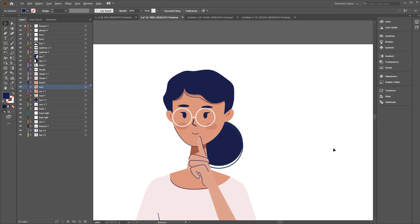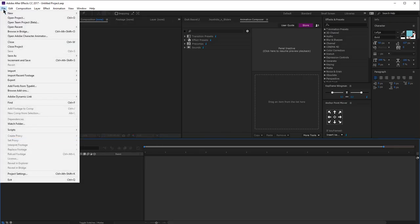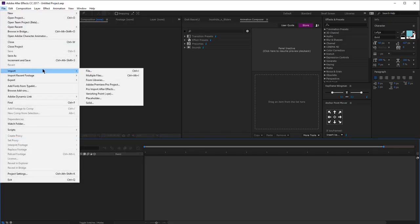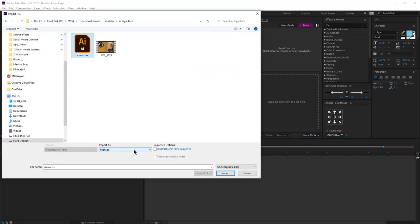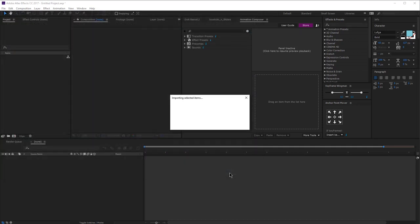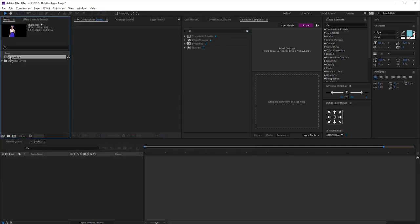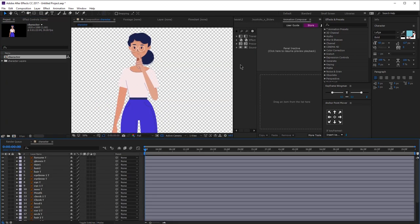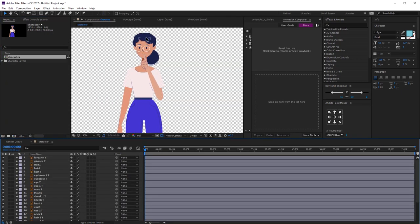Let's now import that into After Effects and start rigging the face. Go to File > Import > File. Find your file — it's very important to change this setting over here. It says 'Import As' and you have to click 'Composition - Retain Layer Sizes', otherwise it will appear as footage and we don't need that. Then click Import. Here is our character.